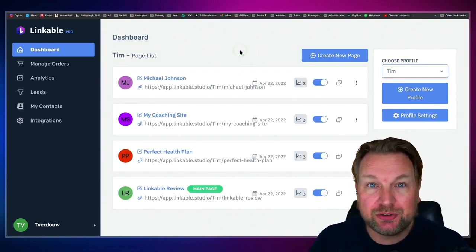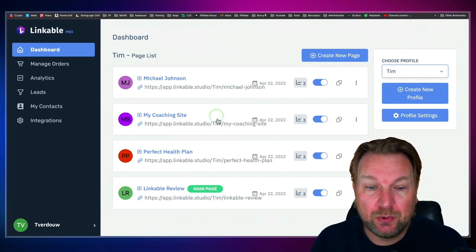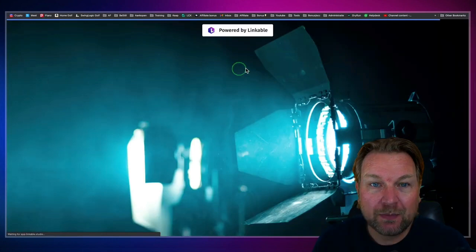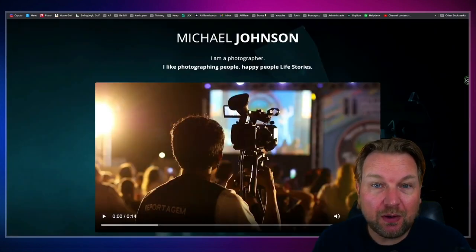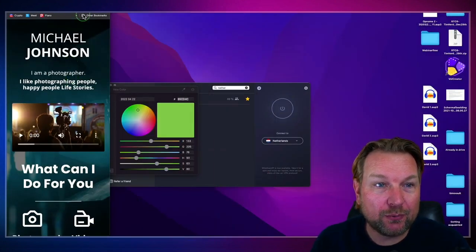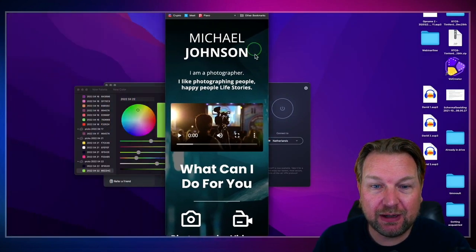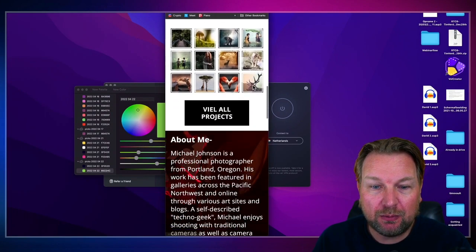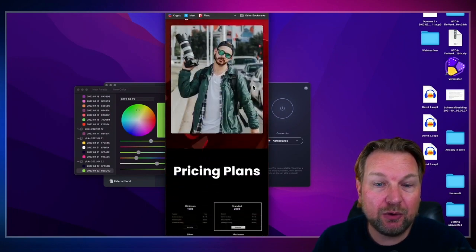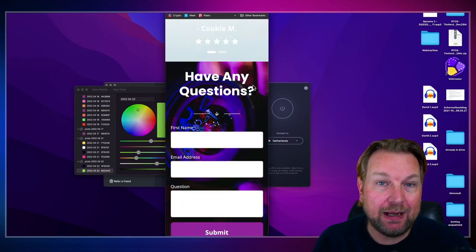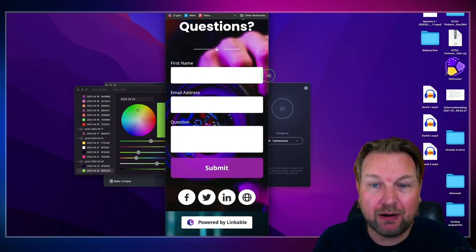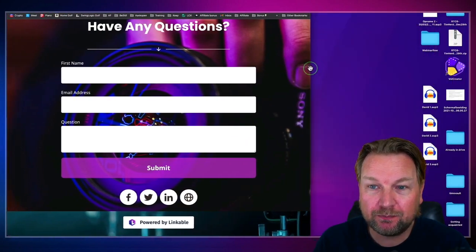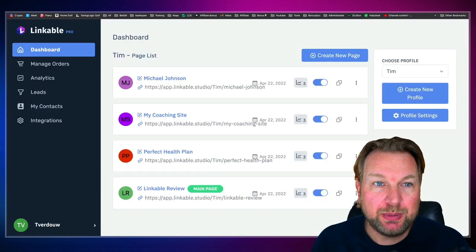What I just showed you was on full screen, but all these pages are built for mobile. When I scroll through, you can see that it looks beautiful on mobile. You're actually creating those mobile pages first, and then you can also see how they look on desktop as well. So let me make my screen bigger and show you how you can create those pages.